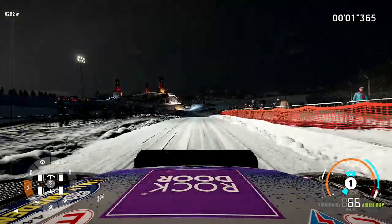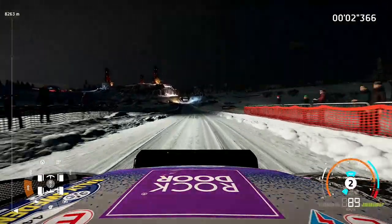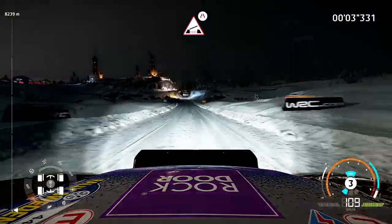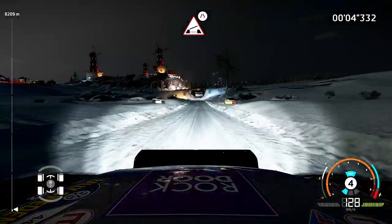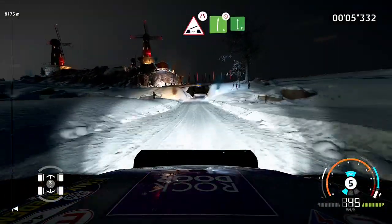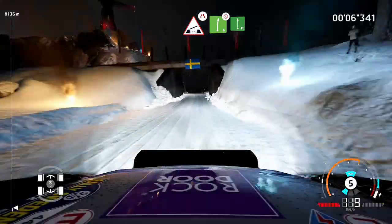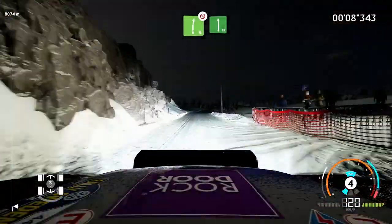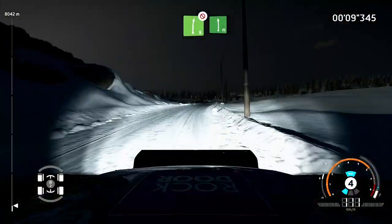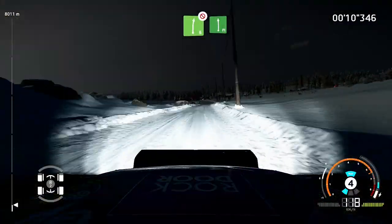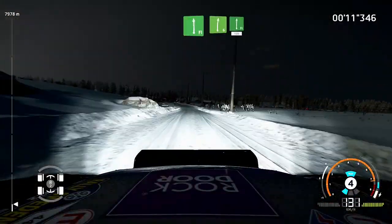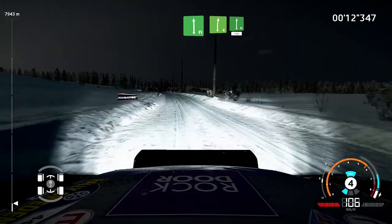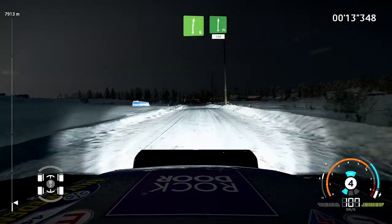One hundred. Under bridge, narrows. Into right six, don't cut. Into flat left. Into right six, and flat right, one hundred and fifty.